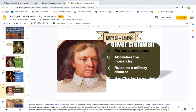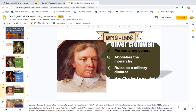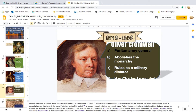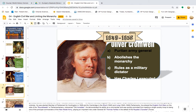He became an independent Puritan after undergoing a religious conversion in the 1630s, taking a generally tolerant view towards the many Protestant sects of his period. He was an intensely religious man, a self-styled Puritan Moses, and fervently believed that God was guiding his victories. He was elected Member of Parliament for Huntingdon in 1628 and for Cambridge in the Short Parliament of 1640 and Long Parliament of 1640–1649. He entered the English Civil War on the side of the Roundheads, or Parliamentarians, nicknamed Old Ironsides, and was quickly promoted to one of the principal commanders of the New Model Army.